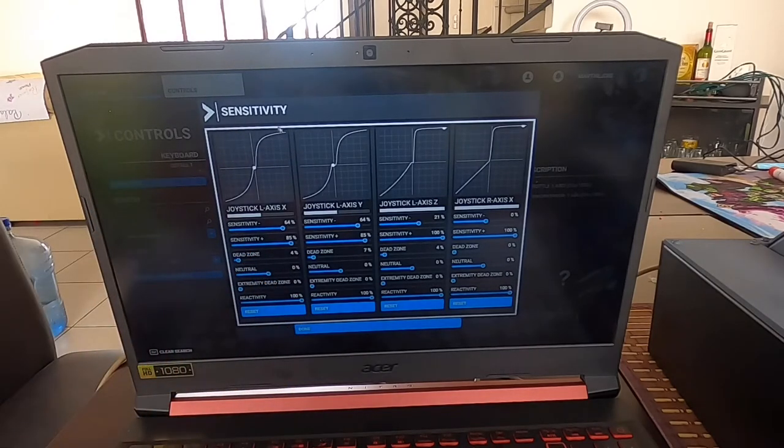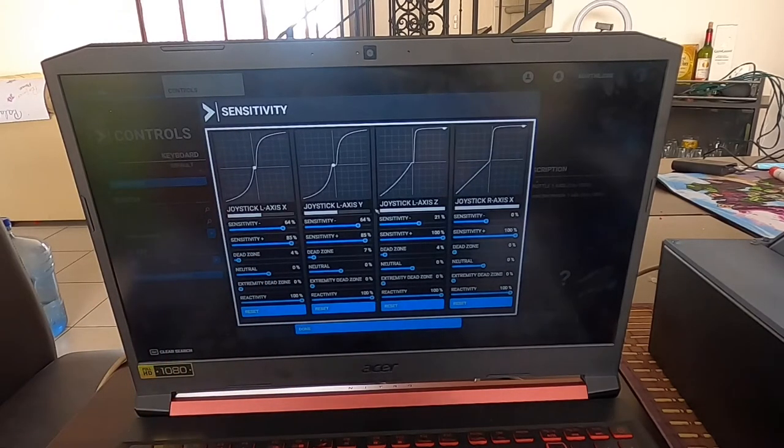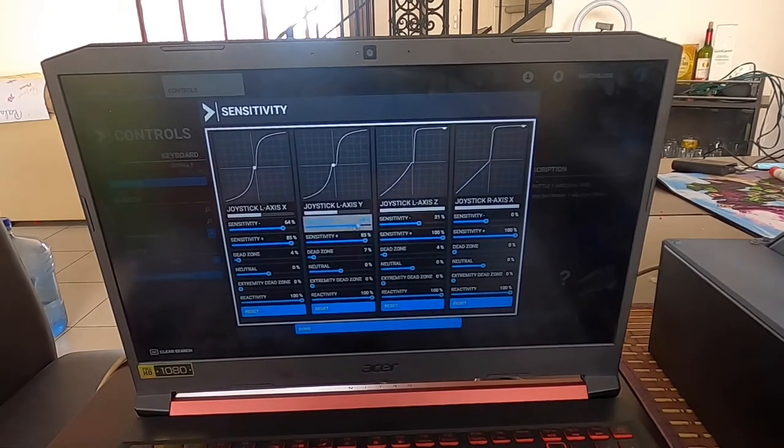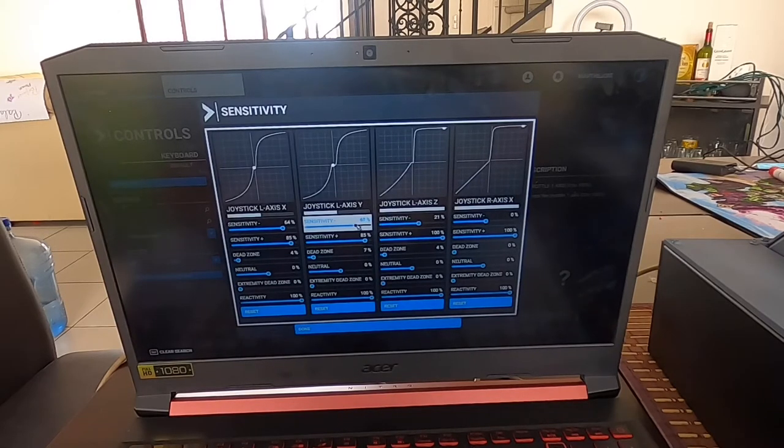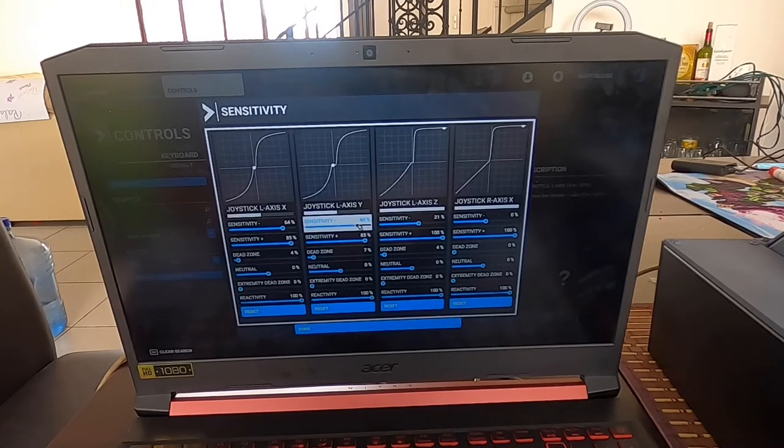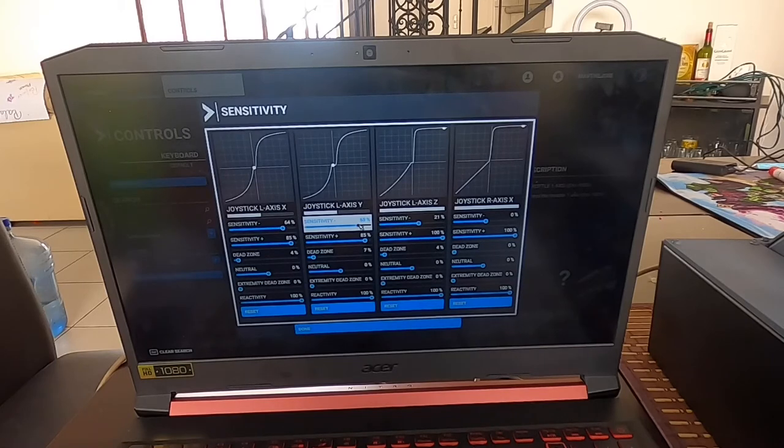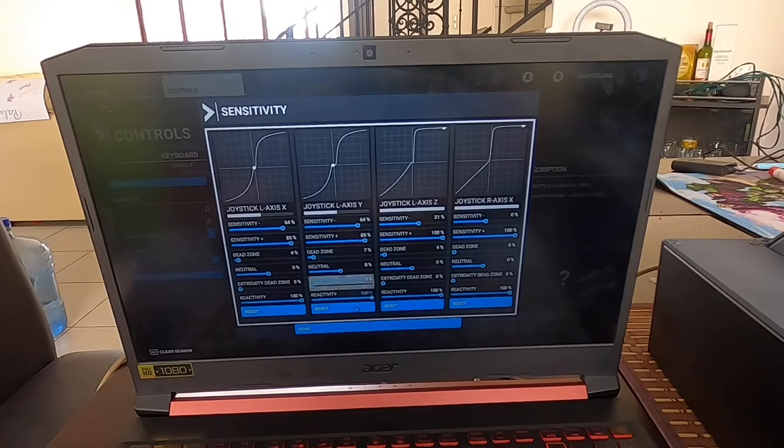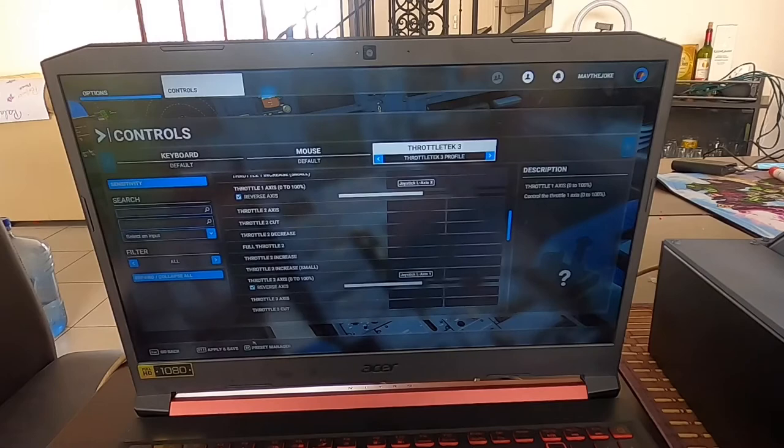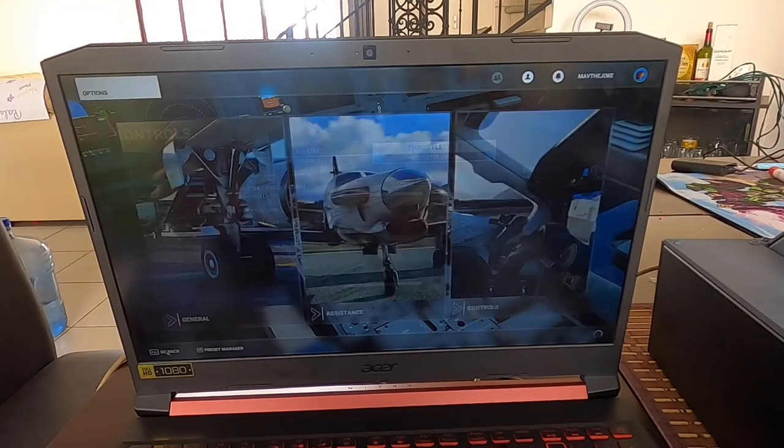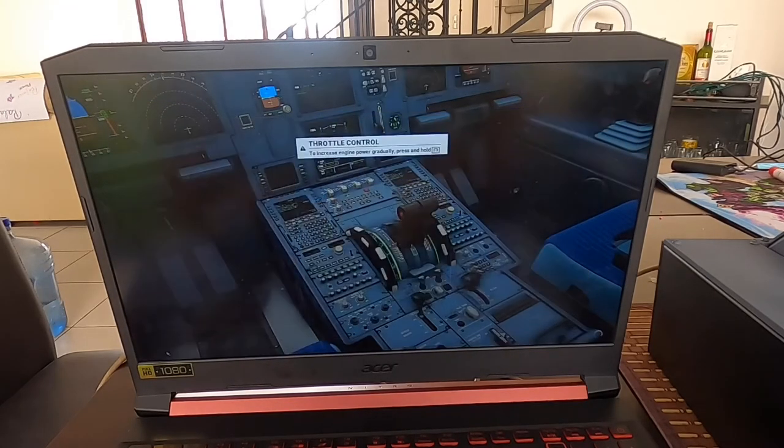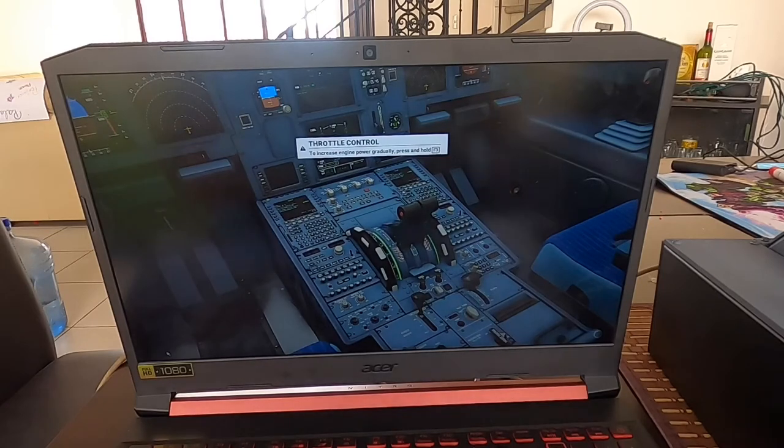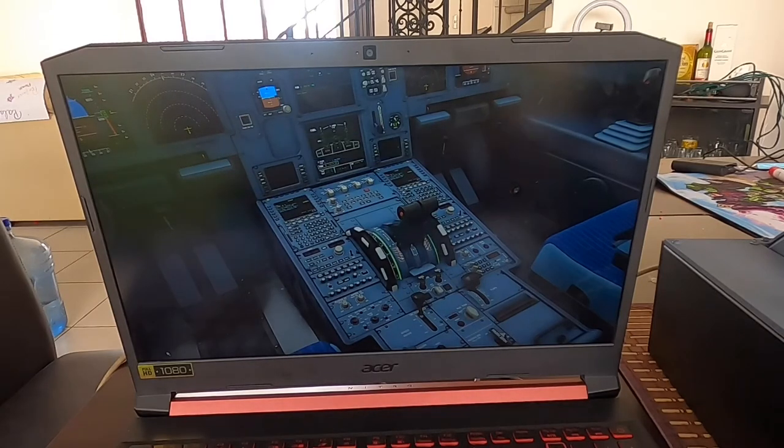Once we set this up—to set them up, you just move here where you want to have them. In this case, it's gonna be 64. Leave it there, done, Apply and Save, and go back, Resume. Now we test our throttles.